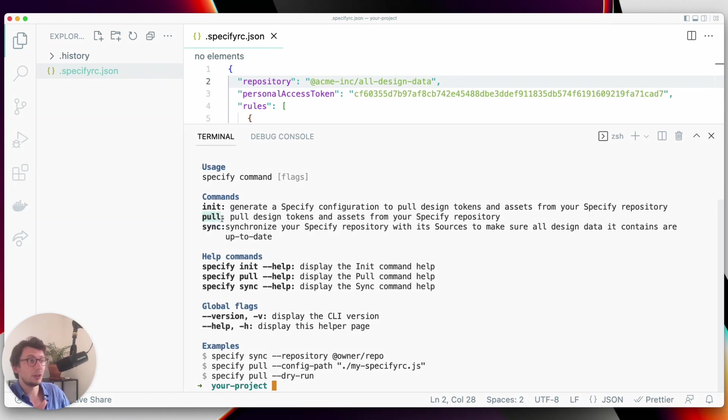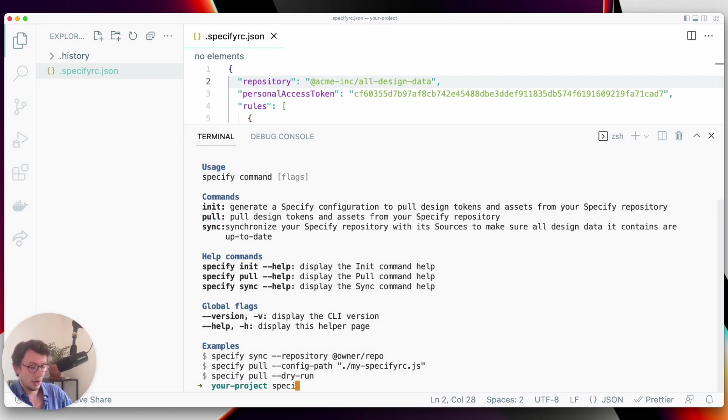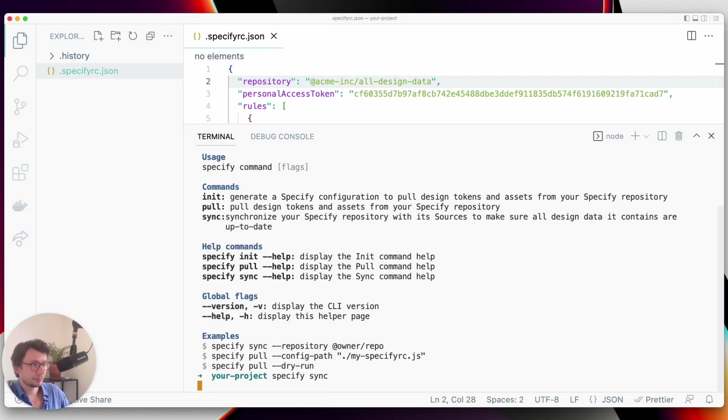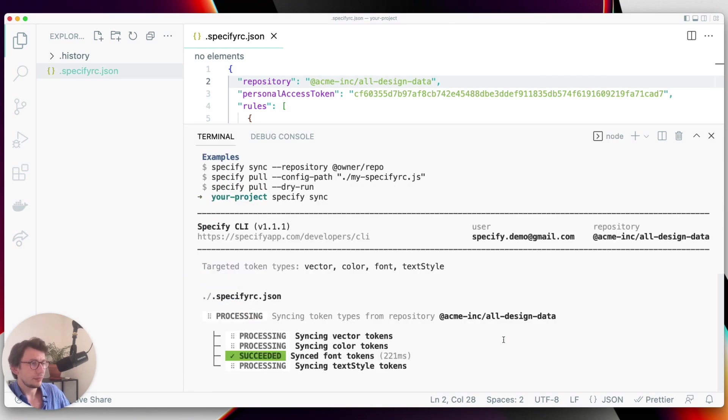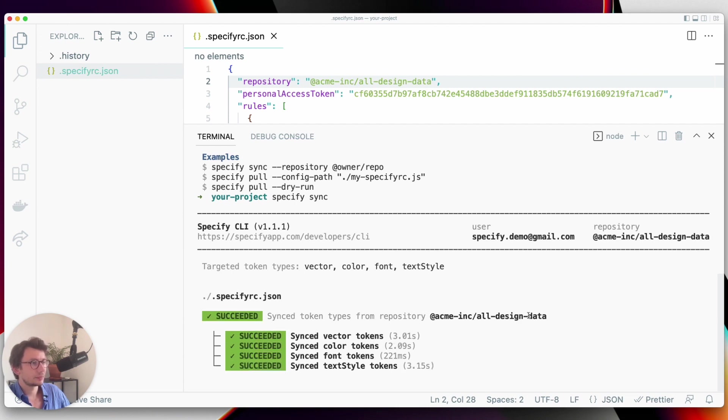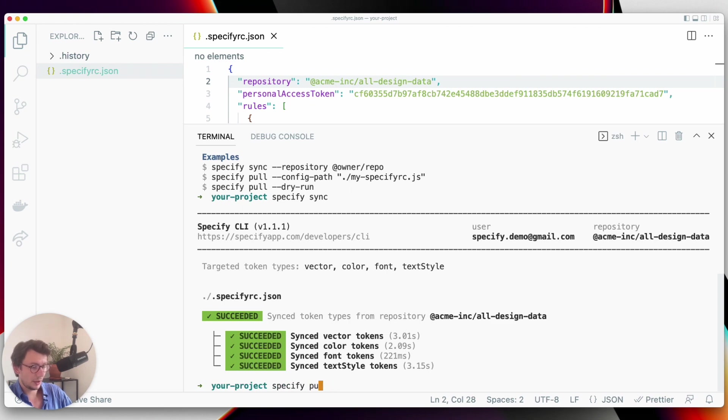So I do specify sync, and now I do specify pull.